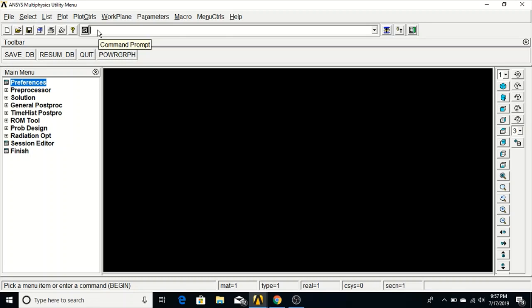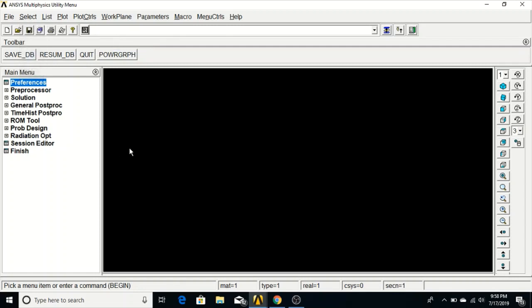Hello friends, welcome back to my channel. In this video we will be doing a 2D static stress analysis in ANSYS using APDL. We will create a rectangular geometry with three circular through holes in it, then apply the given boundary conditions and see the results.